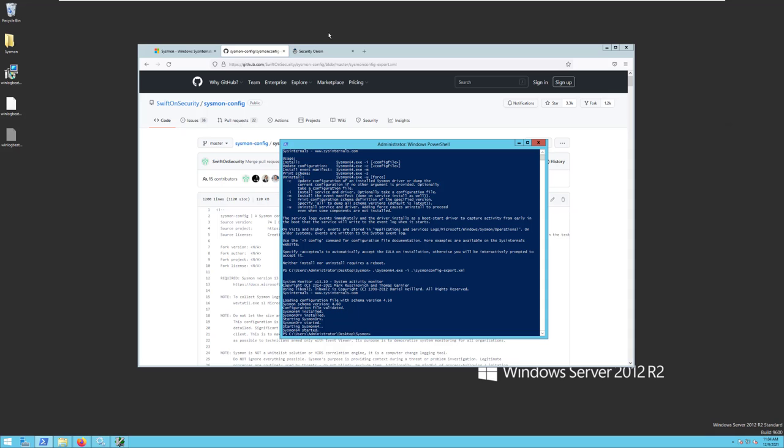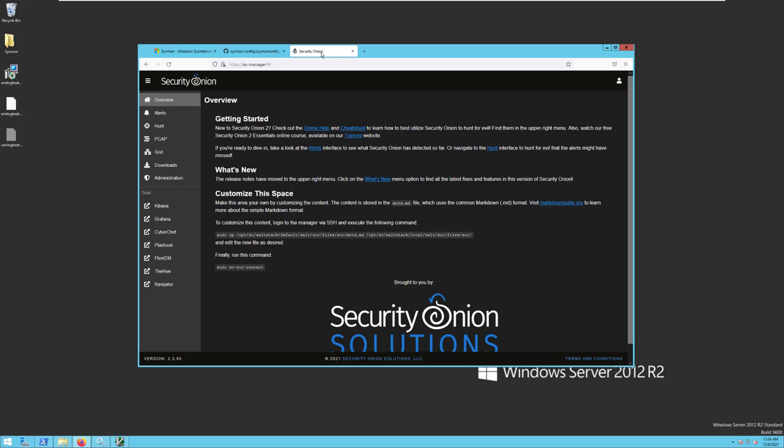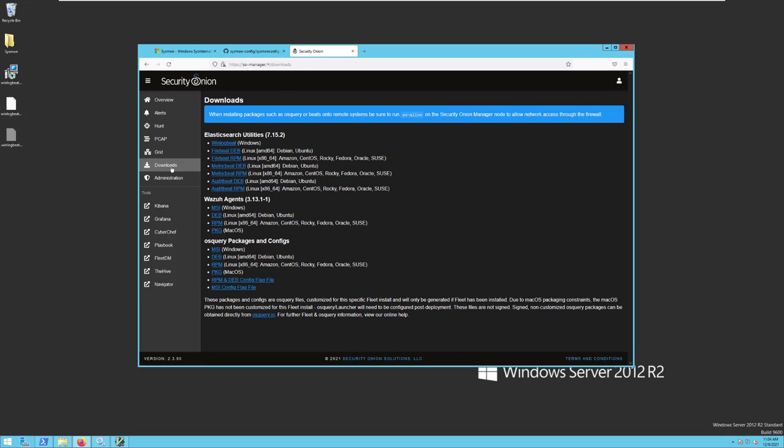The WinLogBeat agent can be downloaded from the Downloads section in your Security Onion console, or SOC, right here along the left-hand side. You see WinLogBeat is at the top.